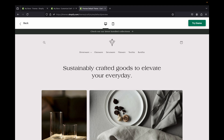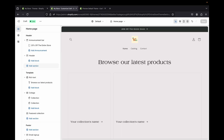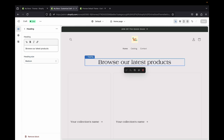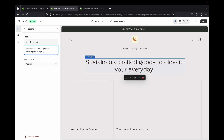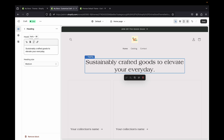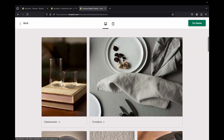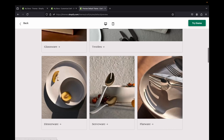Now let's create the heading section. They have a heading that says 'Sustainably crafted goods to elevate every day.' Let's go back to our store, click on the heading, and type what you want. You can change the text size — Large, Extra Large, or Medium. You can bold it, italicize it, change the size, or insert a link. I'll leave it at Medium for now.